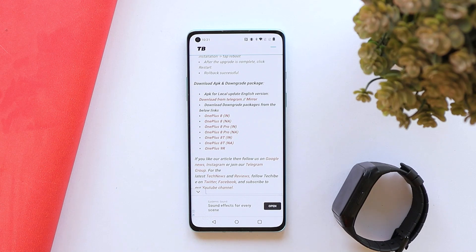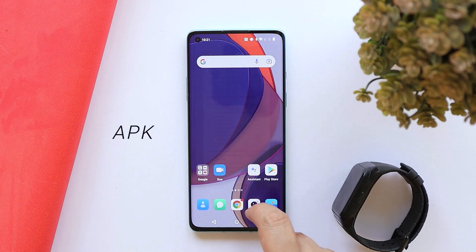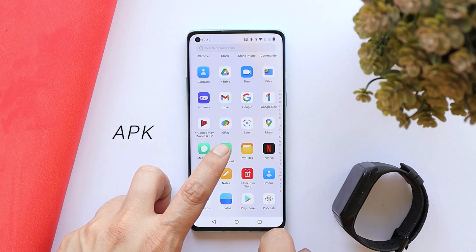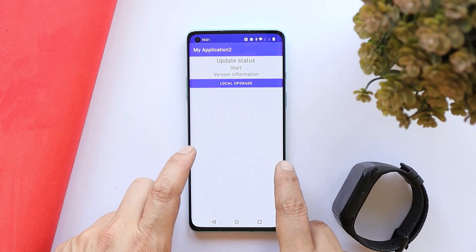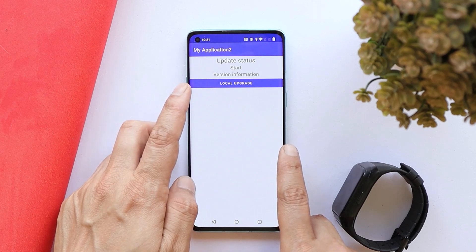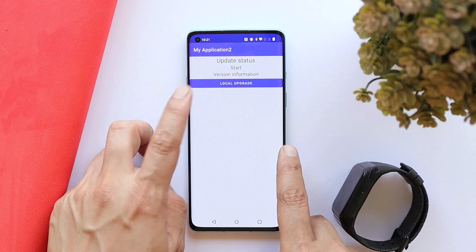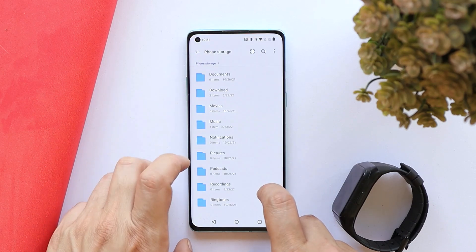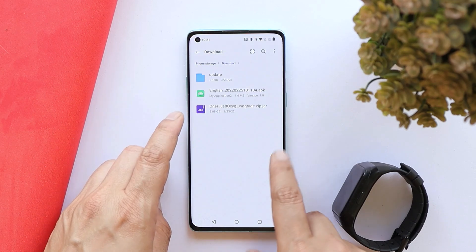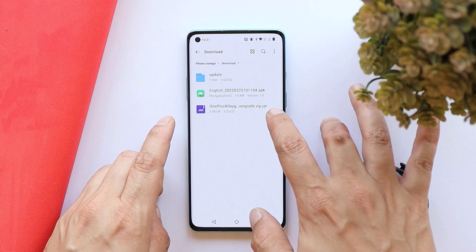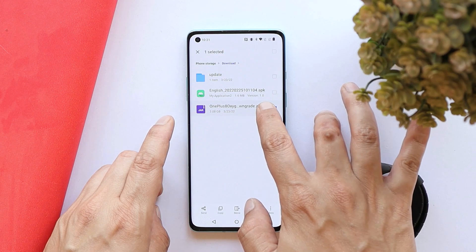Once you are downgraded, you can download your original regional file of the latest OxygenOS build and perform a local upgrade, but make sure to use the full zip file instead of the incremental file. The update application we'll use is called My Application 2. OnePlus provided this APK in Chinese, but we have an English version. If you download the file on your device, the file format may be .zip.jar.